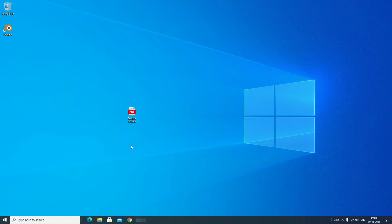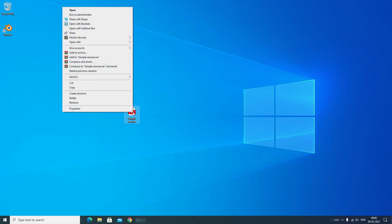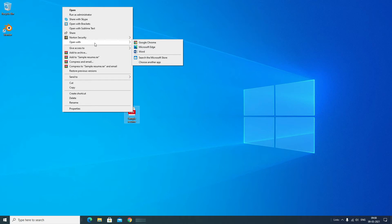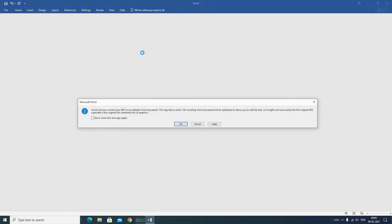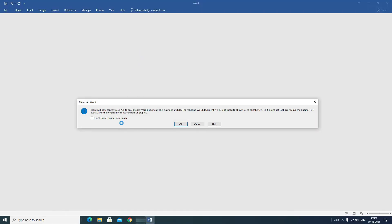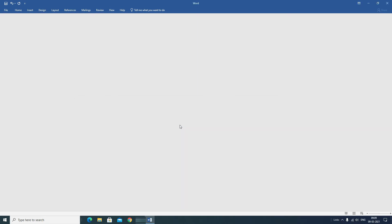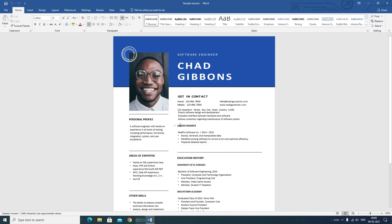To convert this, right-click on the PDF file, go to 'Open With,' and select Word. It will show a message asking you about converting graphical elements — just click OK. That's it, we have converted the PDF file into a Word file.